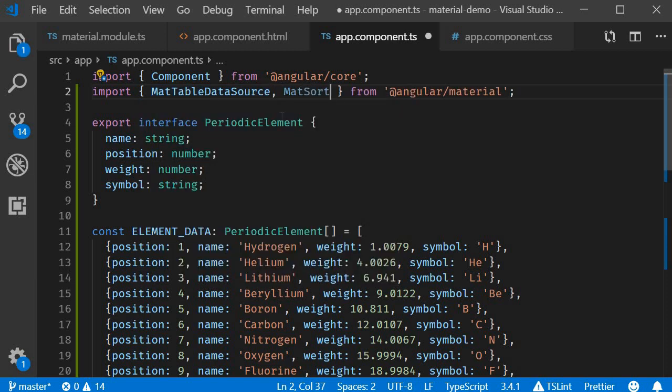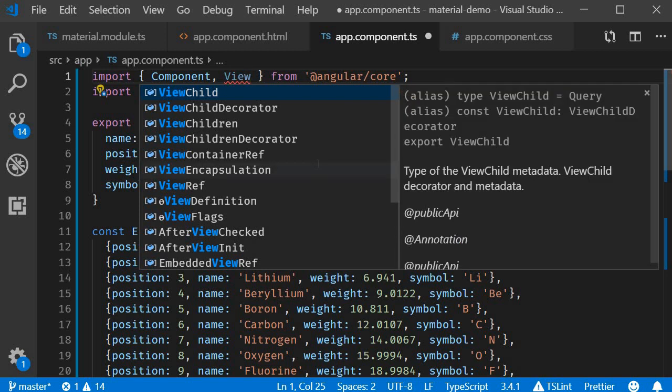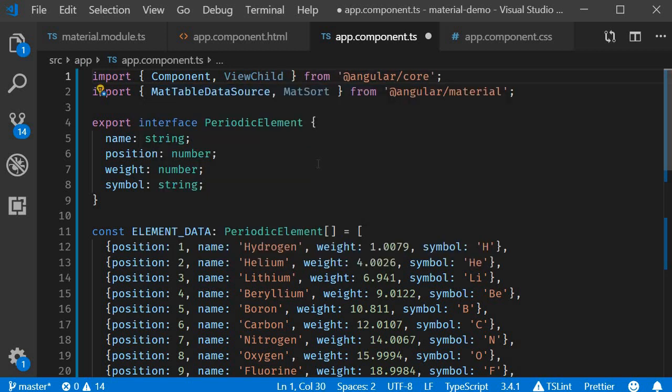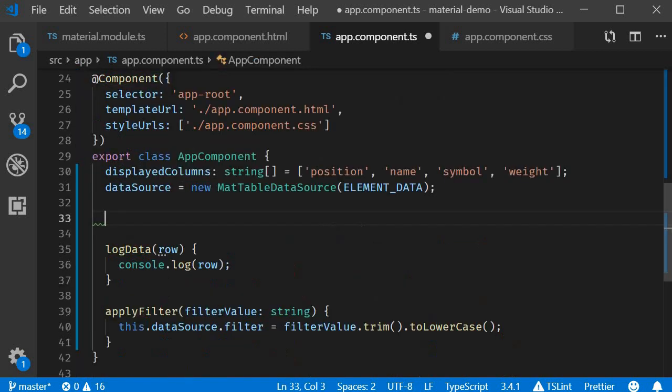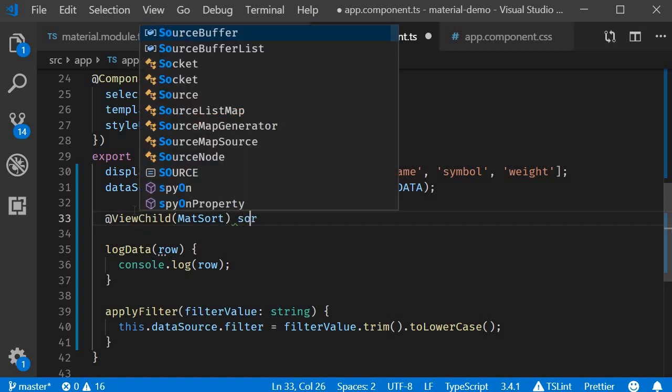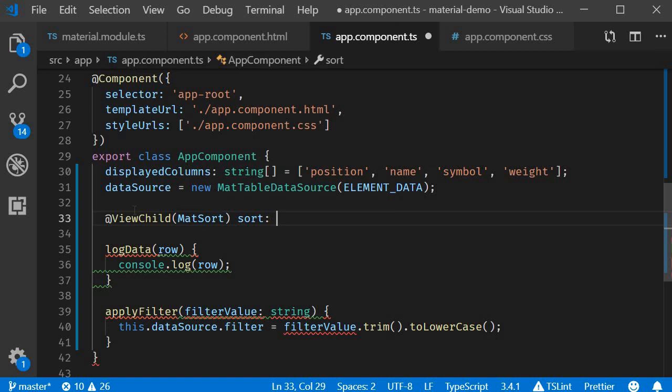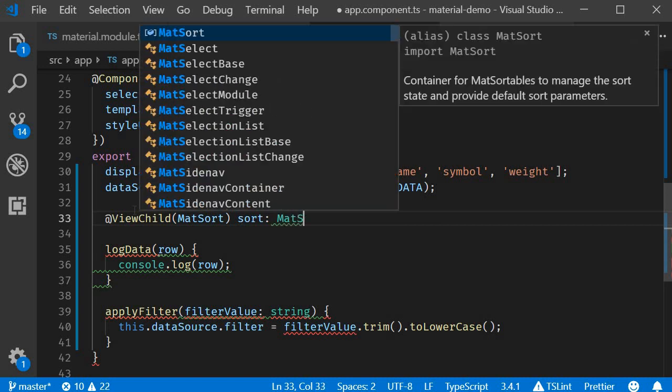Next, we use the ViewChild decorator to get hold of a reference to the MatSort component. So first import ViewChild from angular/core. And then in the component class, @ViewChild MatSort sort of type MatSort.